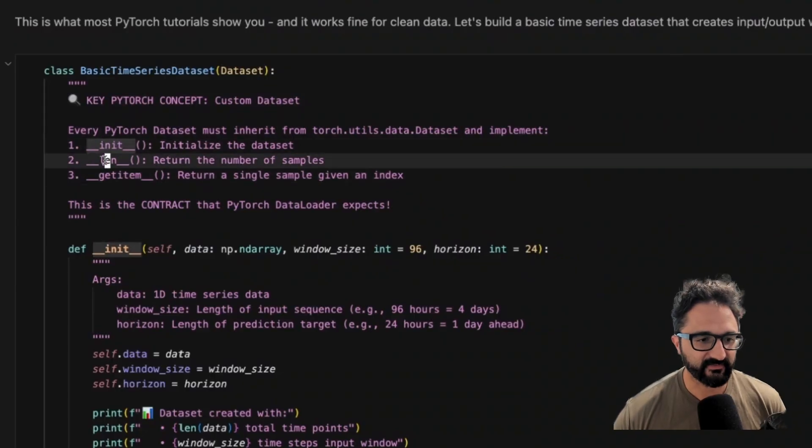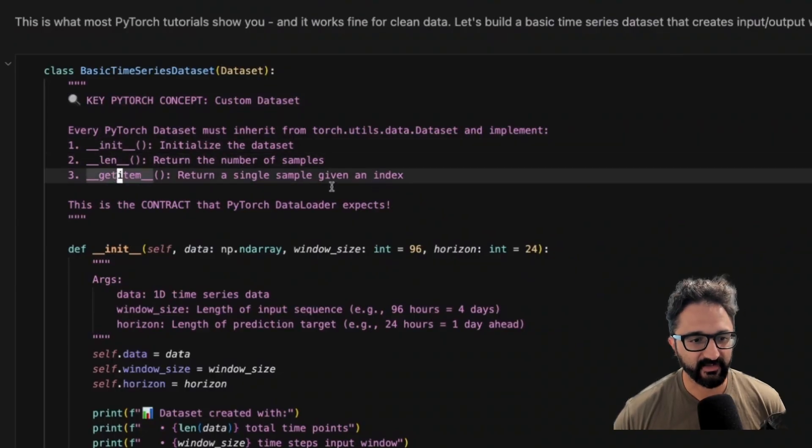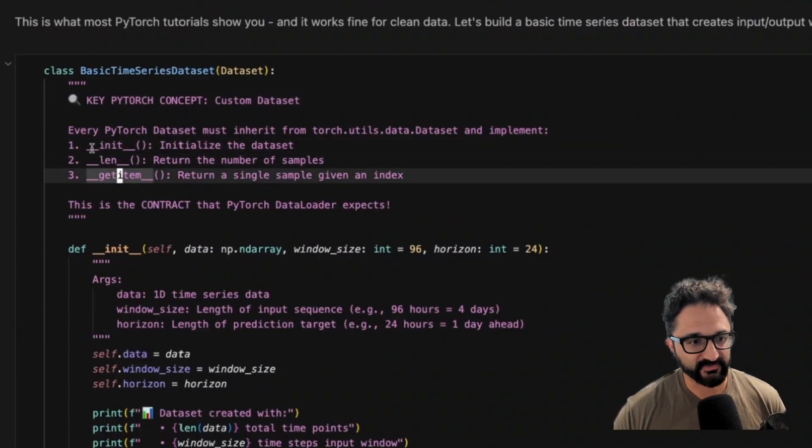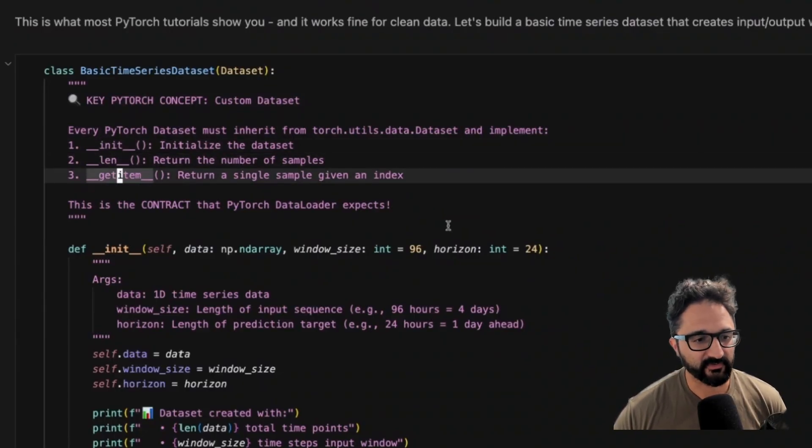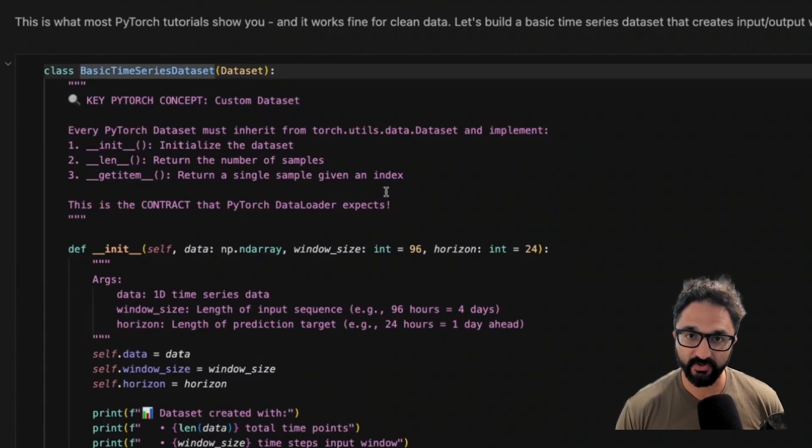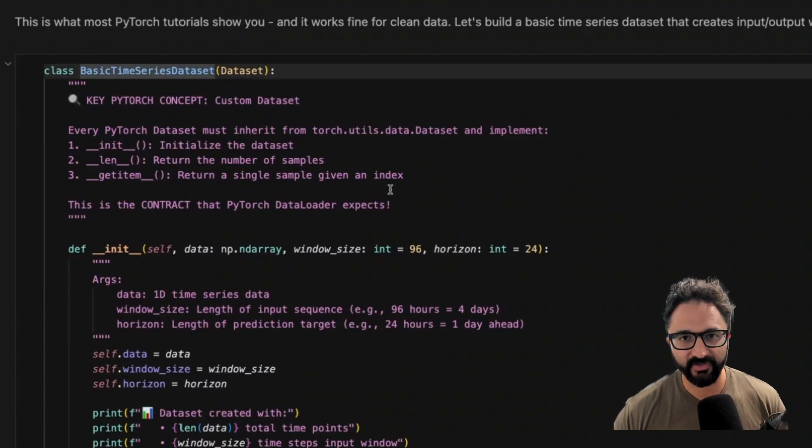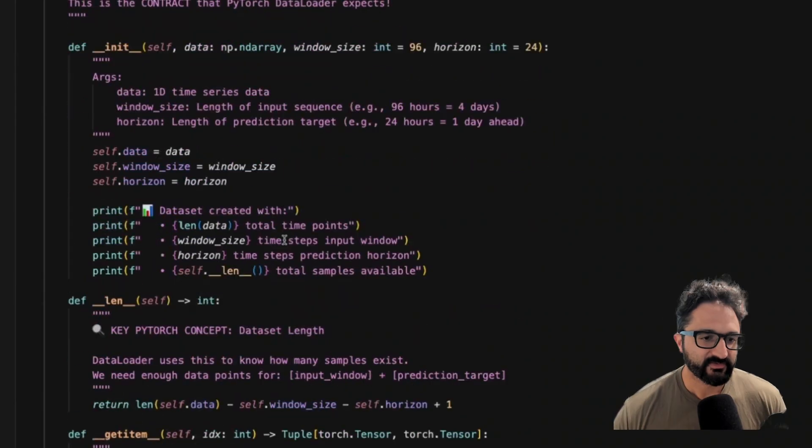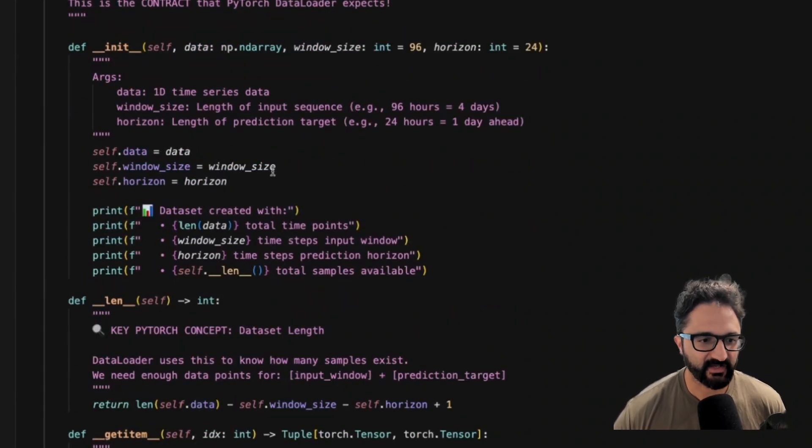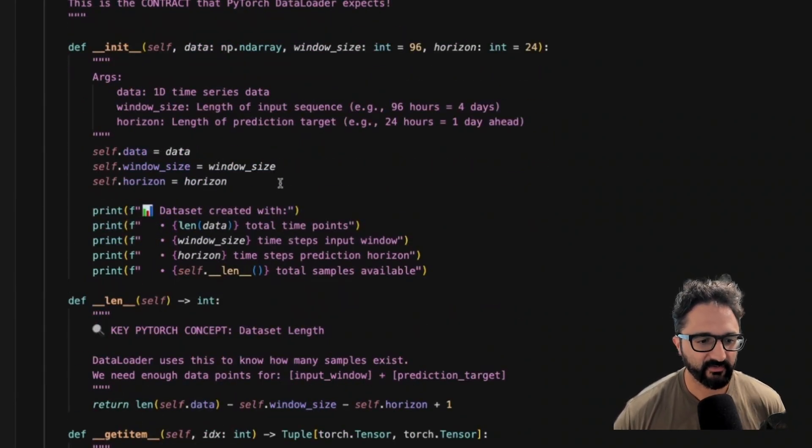Every PyTorch dataset has these three functions you must implement. You have this init, this length, and this getItem function. In Python, these are called the dunder functions because of this double underscore. Now, there are plenty of use cases that don't require you to create a custom dataset, but I feel like using this as an example, you get to see under the hood with what's actually happening.